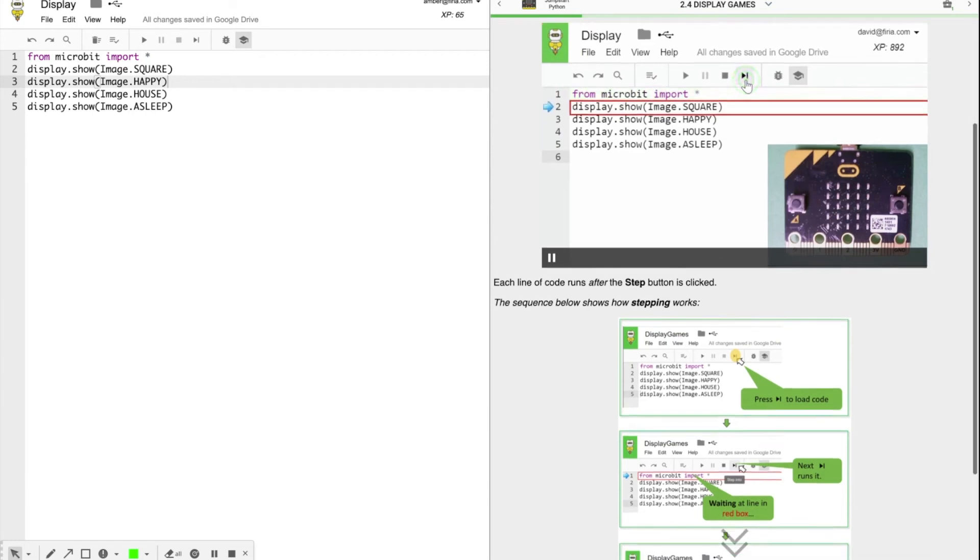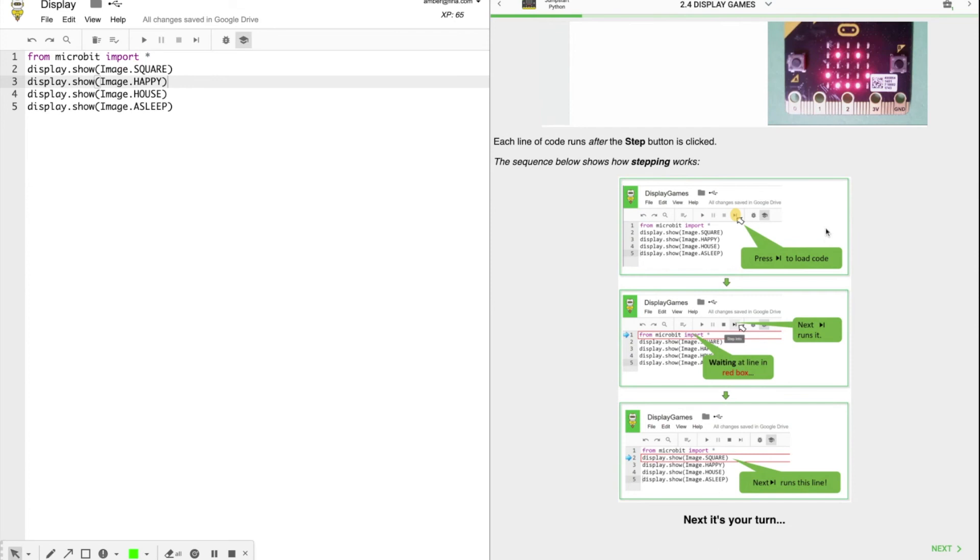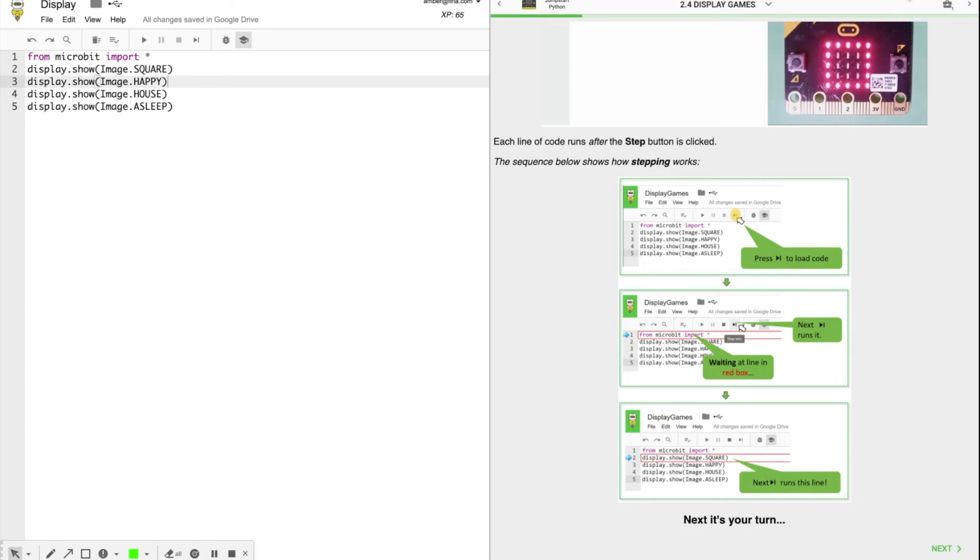So these images here show how it works. You press the step into to load the code, then press it again to run it, and then waiting at the red box next runs the line again. All right, now it's your turn. Click next.